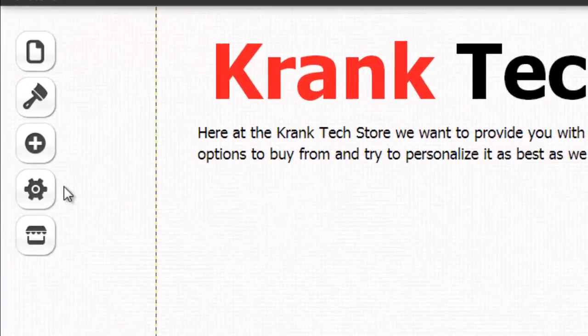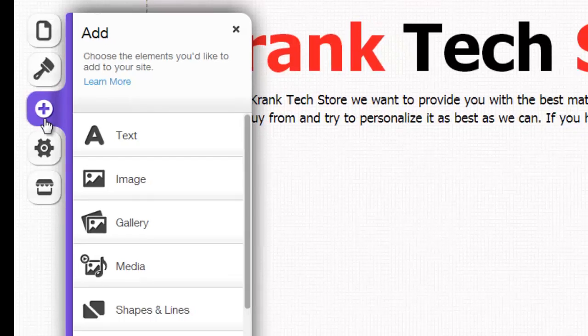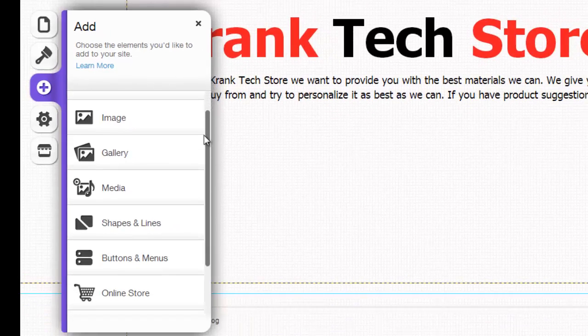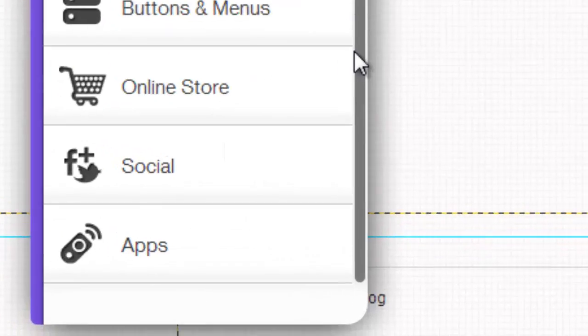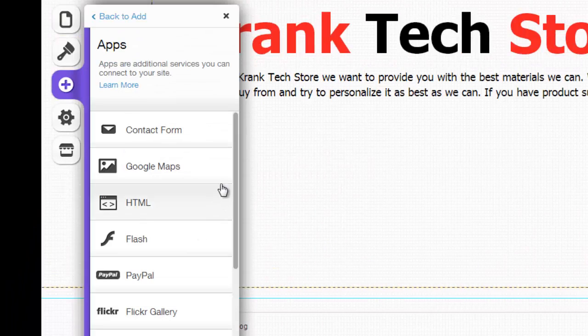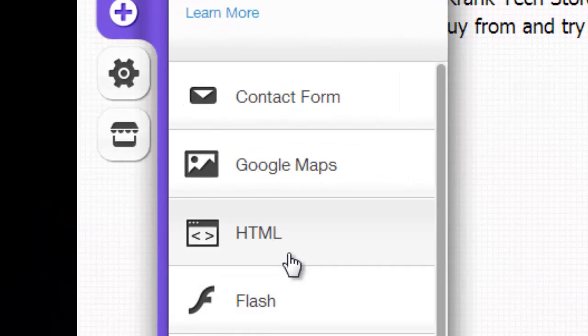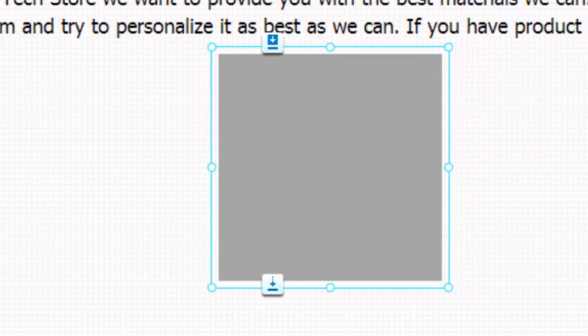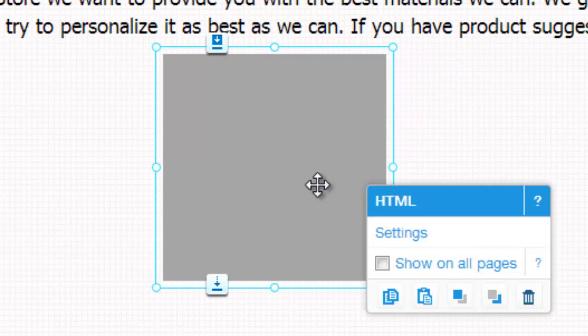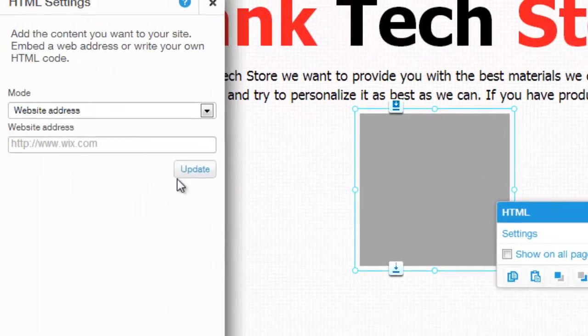So the way you do that is you go over here to this add button. When you are in add, you scroll down the list to apps. You click on apps, and in apps you see right there it says HTML. You click HTML, close that out, then you click that. When you click the box it brings up settings, you click settings.